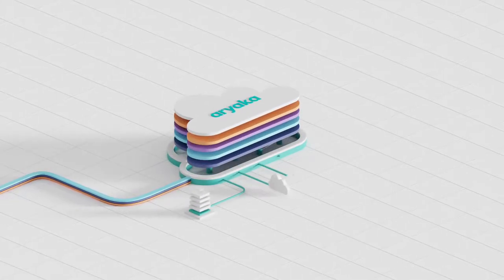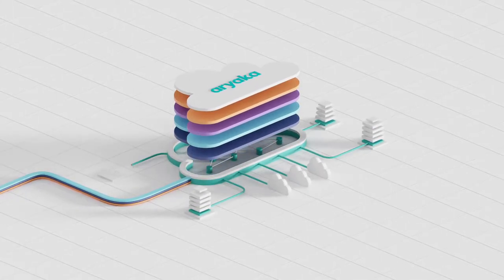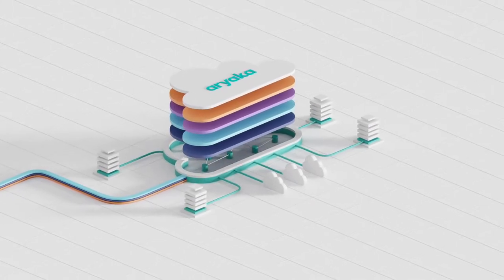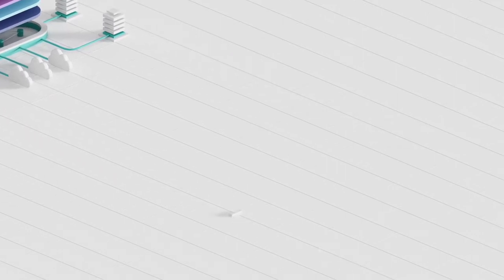This all-in-one SD WAN service is recognized by Gartner as a visionary product and the only managed service in the WAN Edge Infrastructure Magic Quadrant.